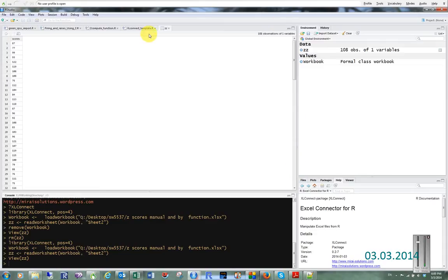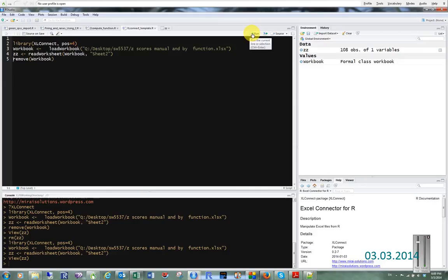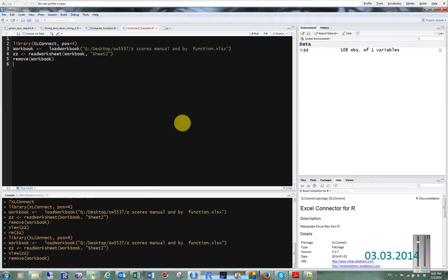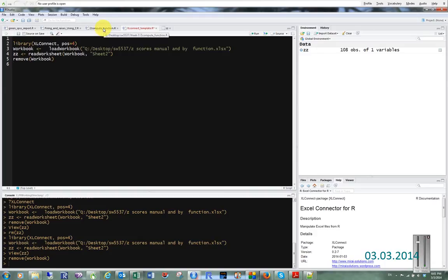108 variables, all right, that's good. Now I can get rid of this workbook because I don't need it anymore. Now I need to decide if my population which I've just loaded in, my scores from my group, are the same or different than the population.